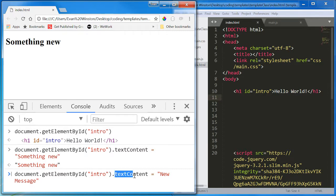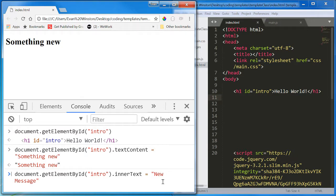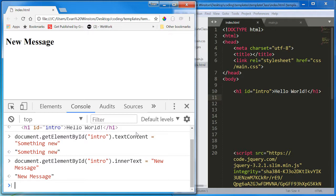Let me change this message to new message. In addition to text content, there's also an inner text property. These are all a little bit different. They all have little slight differences, but you don't need to worry about them just yet.